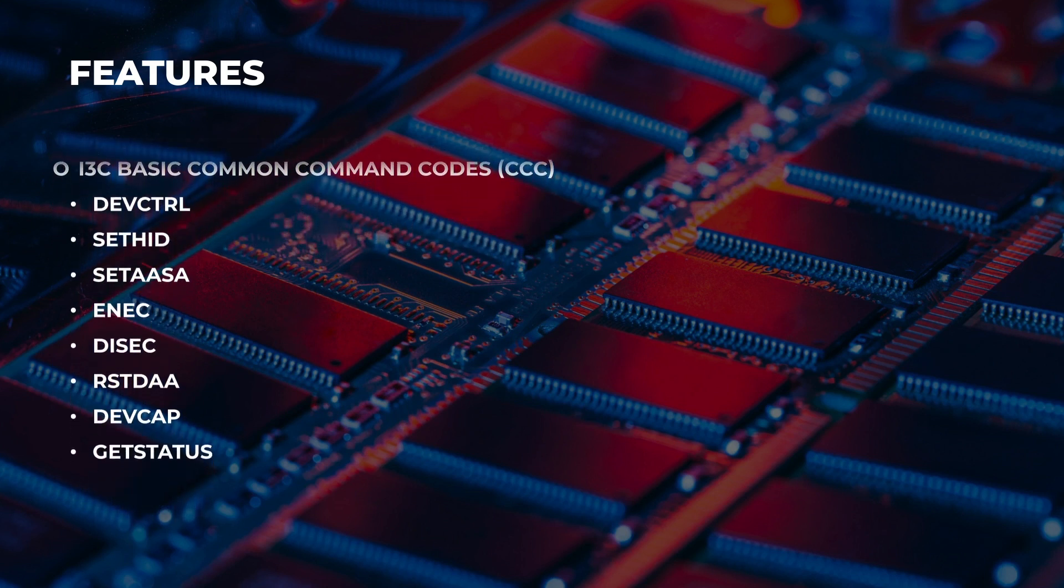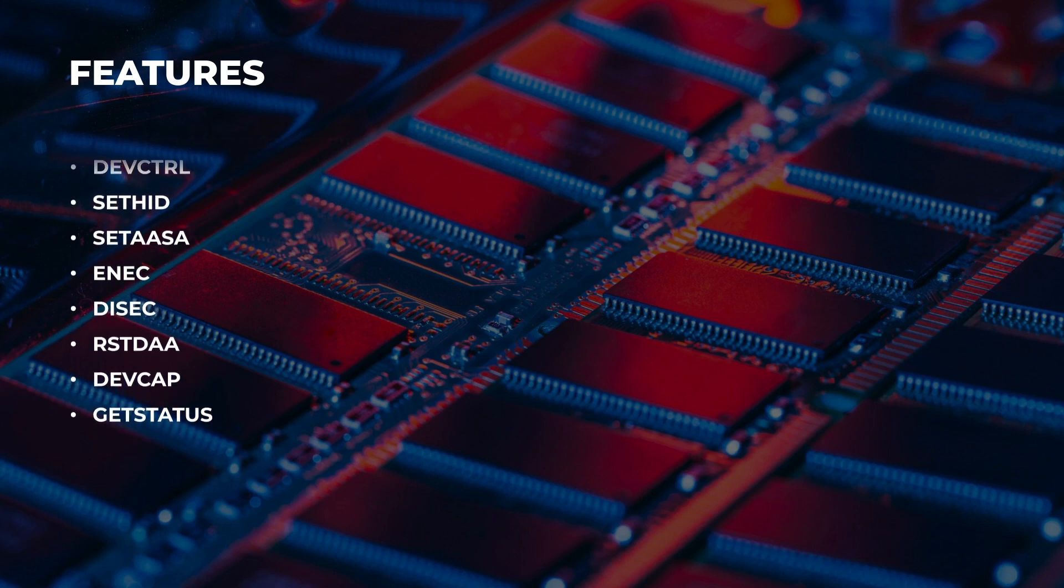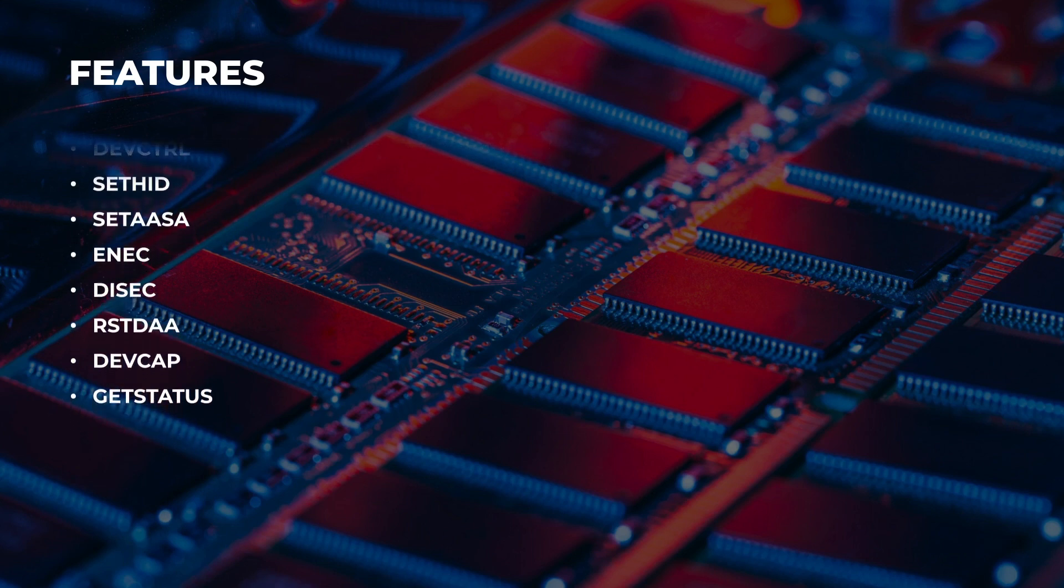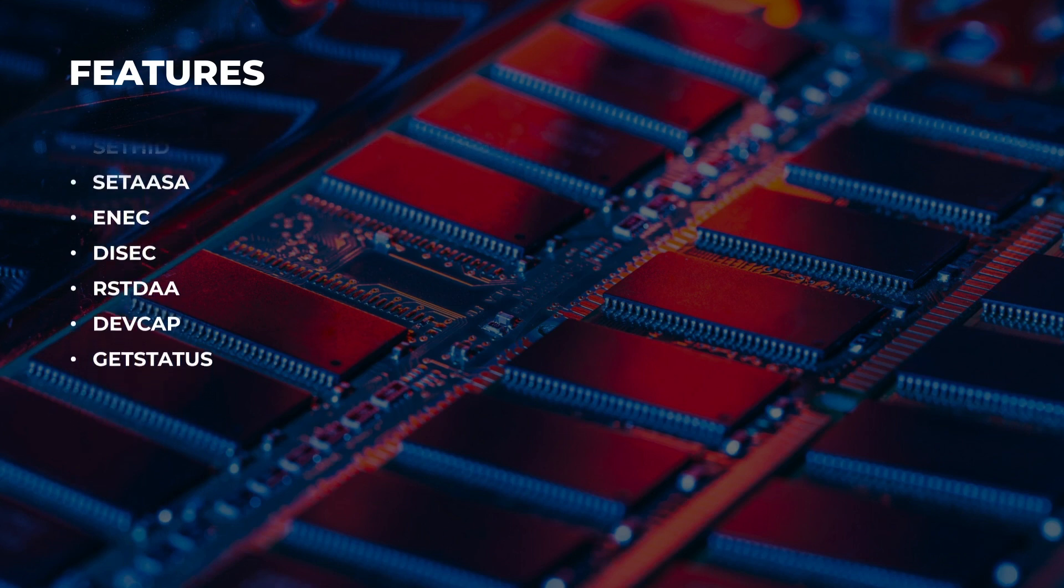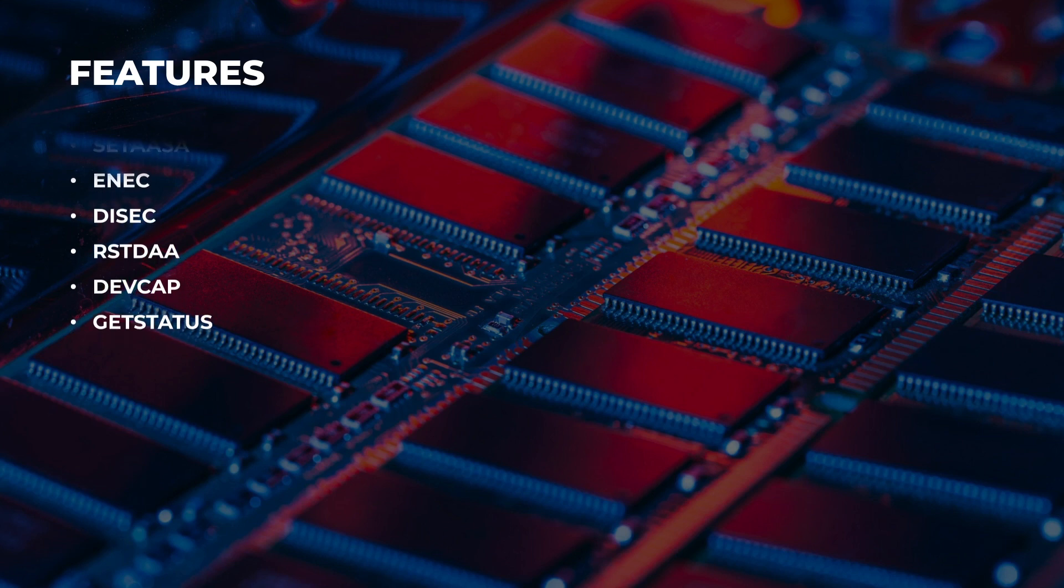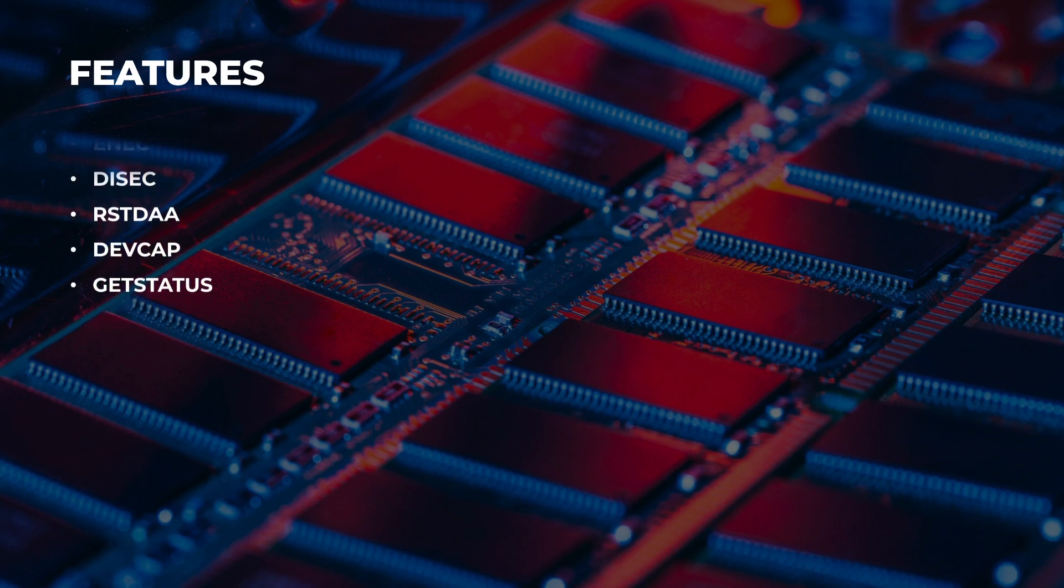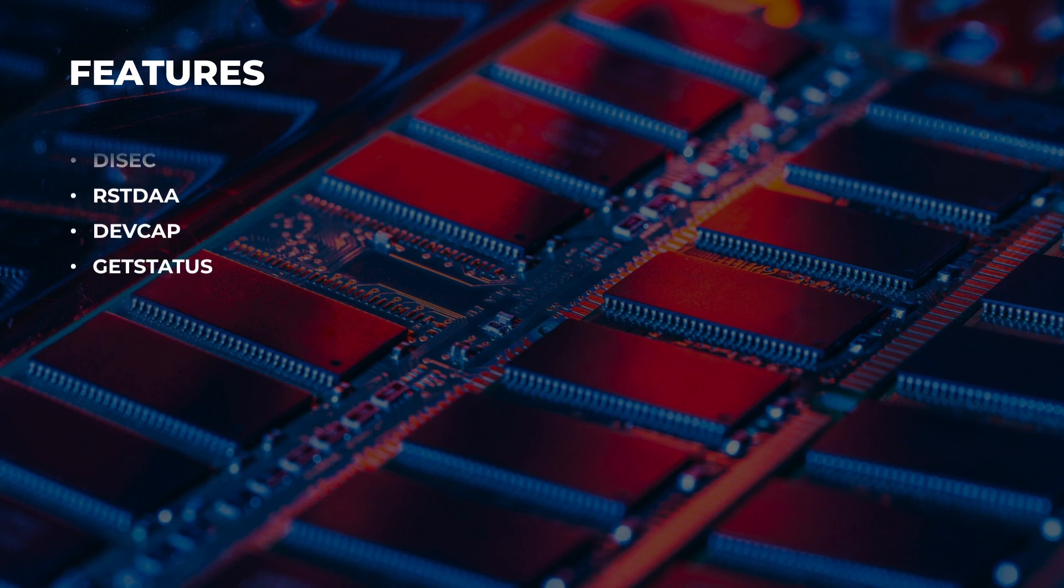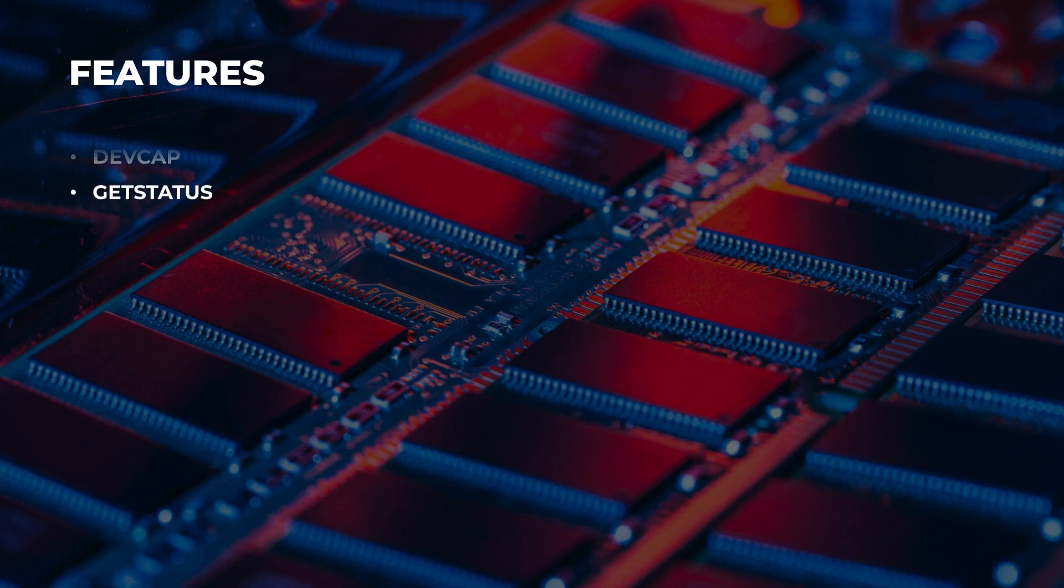It complies with I3C basic common command codes like dev control, set HID, set AASA, ENEC, DISEC, RSTDAA, dev cap, and get status.